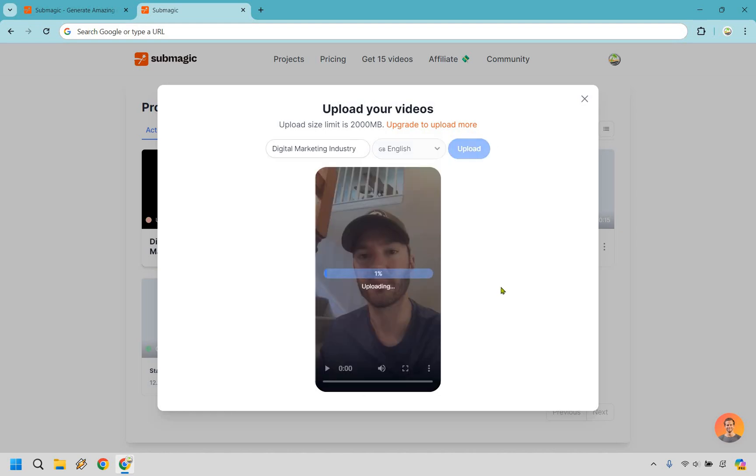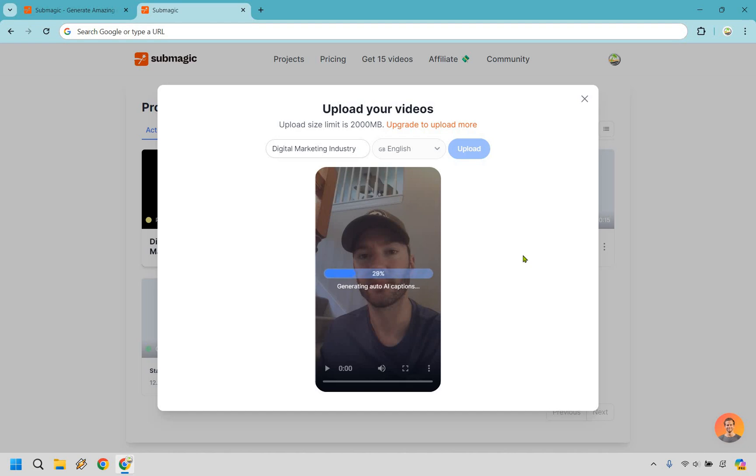So what it's going to do is upload, and it does it pretty quickly. I'll talk over it, and then, as I like to say, auto-magically, shall I say, it's going to do the AI captions, as you can see here, and they tend to be very accurate, which is something I really like about Submagic. But once this is done, let's head on over to the video editor, and I will walk you through everything that I'm going to be doing.